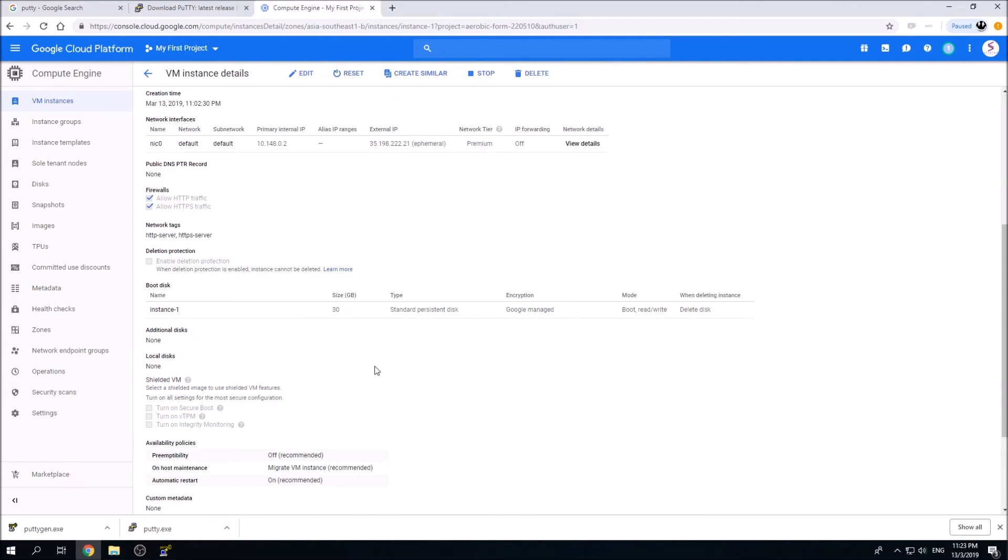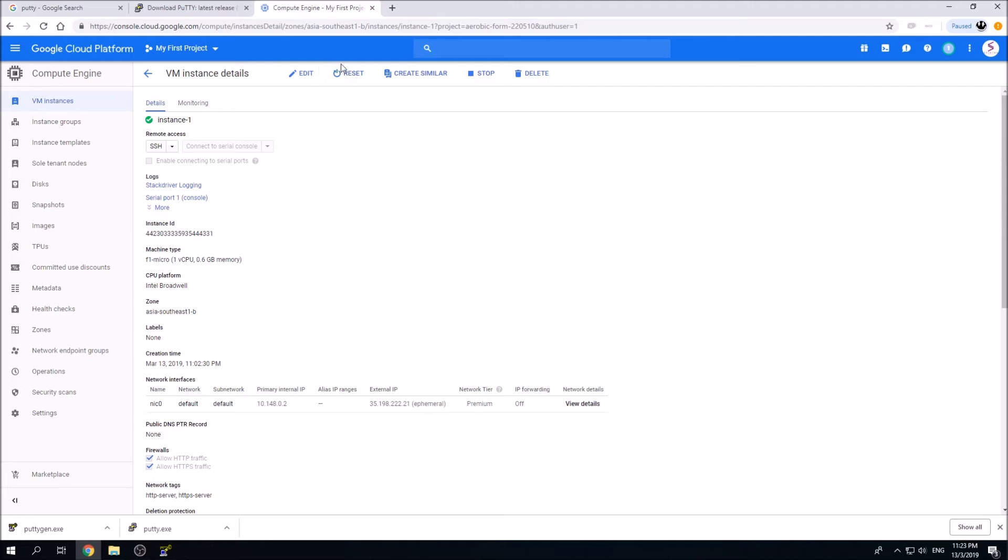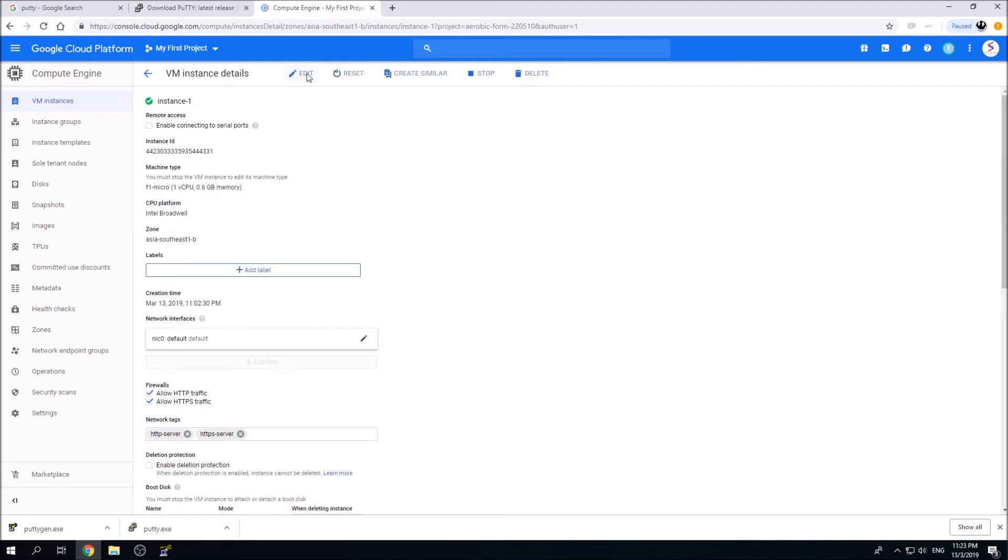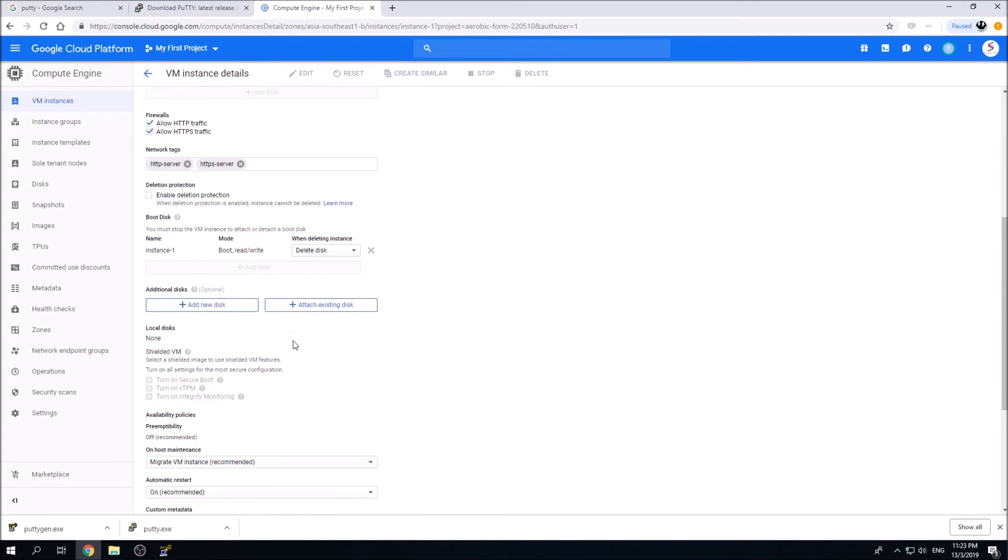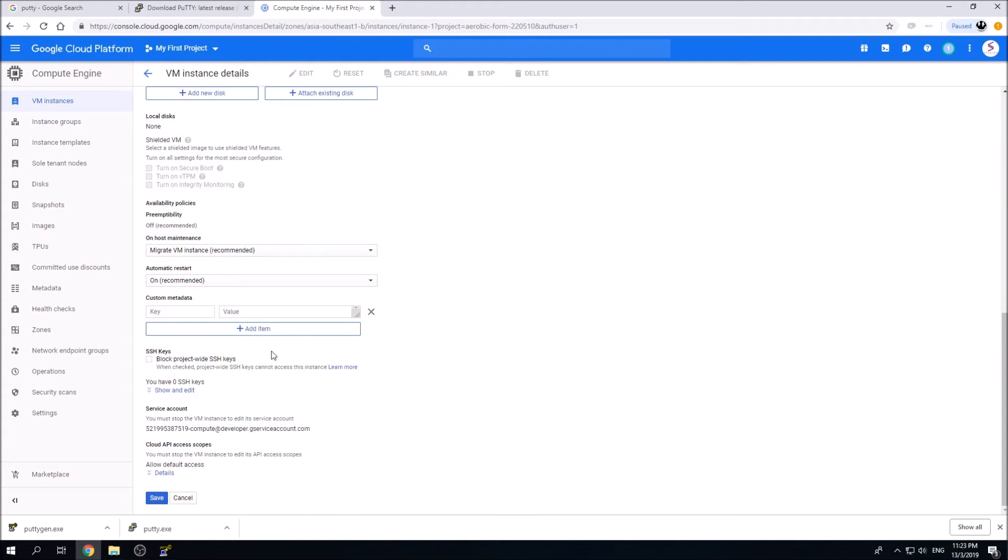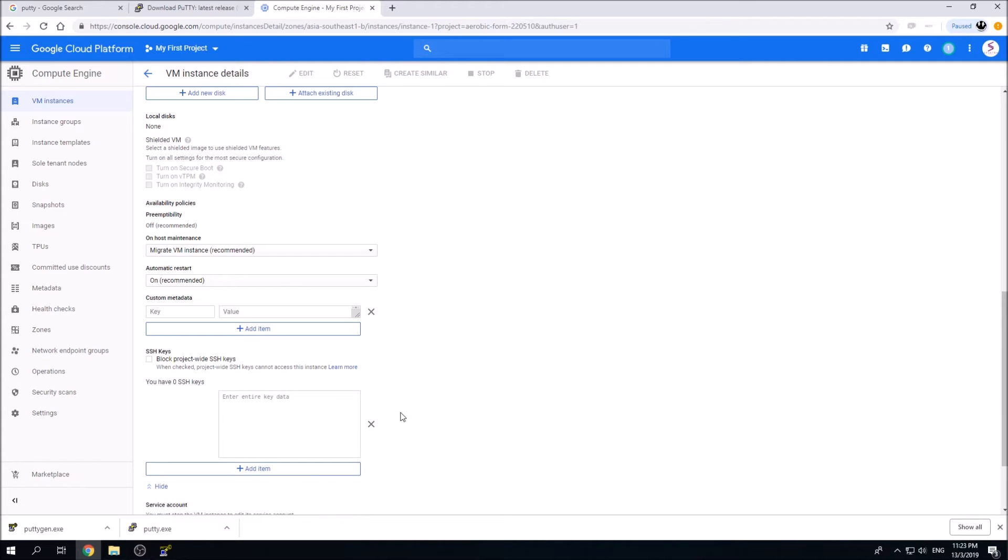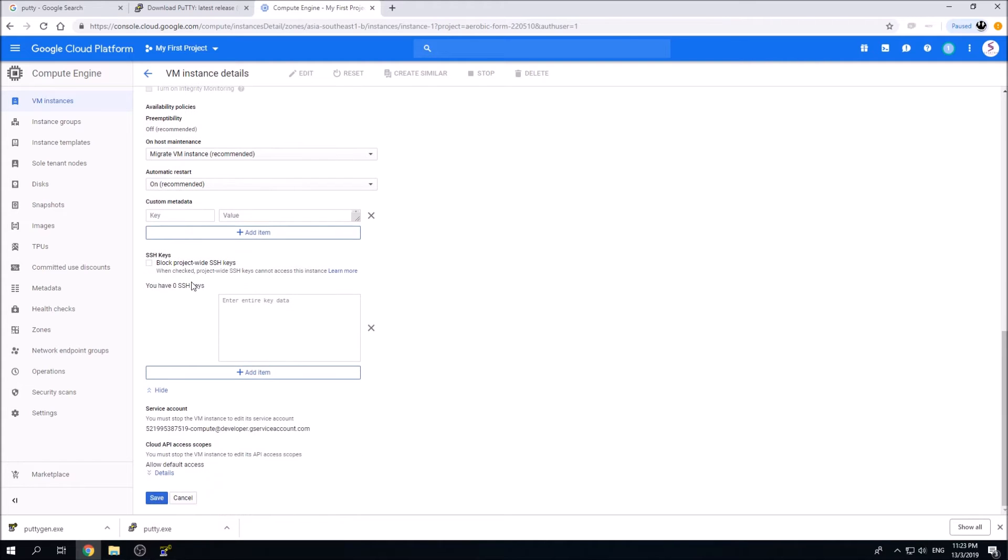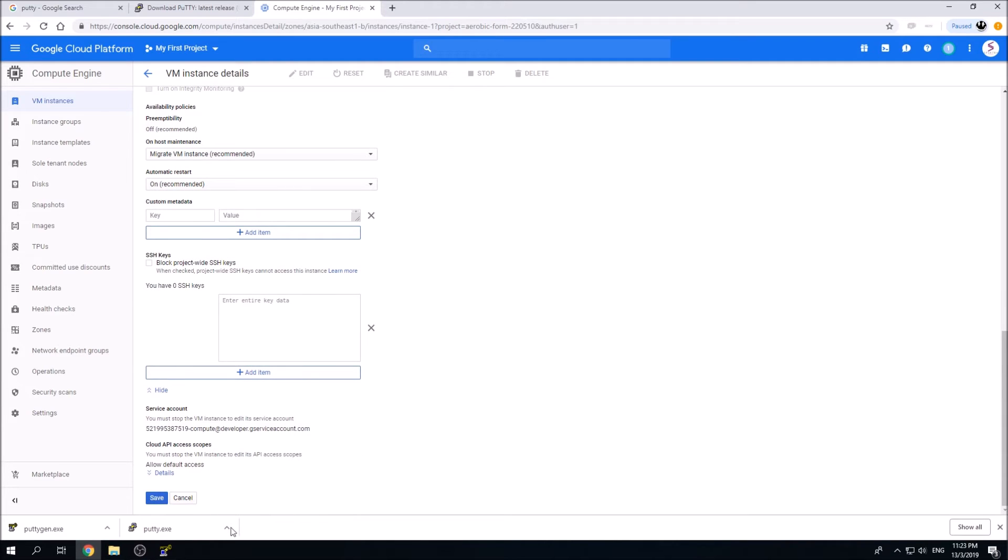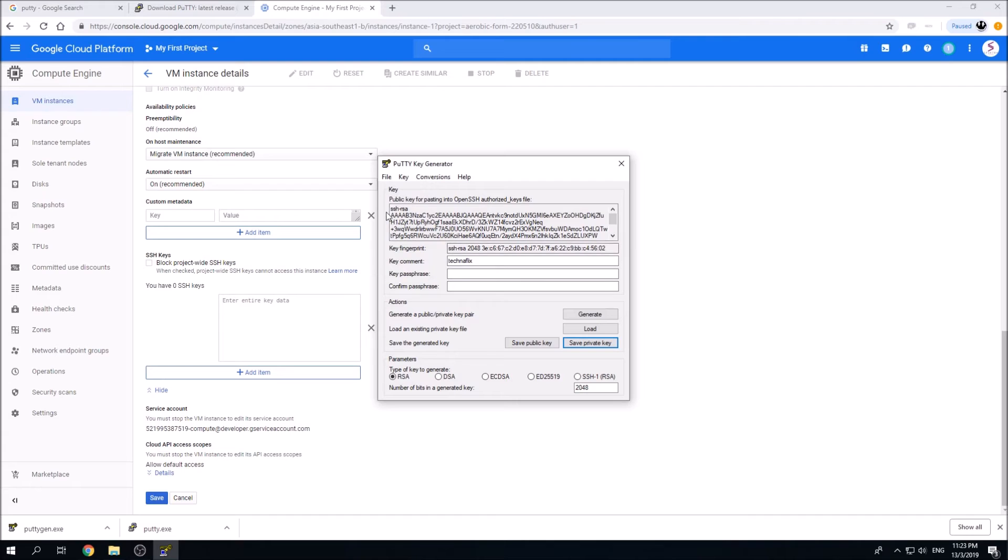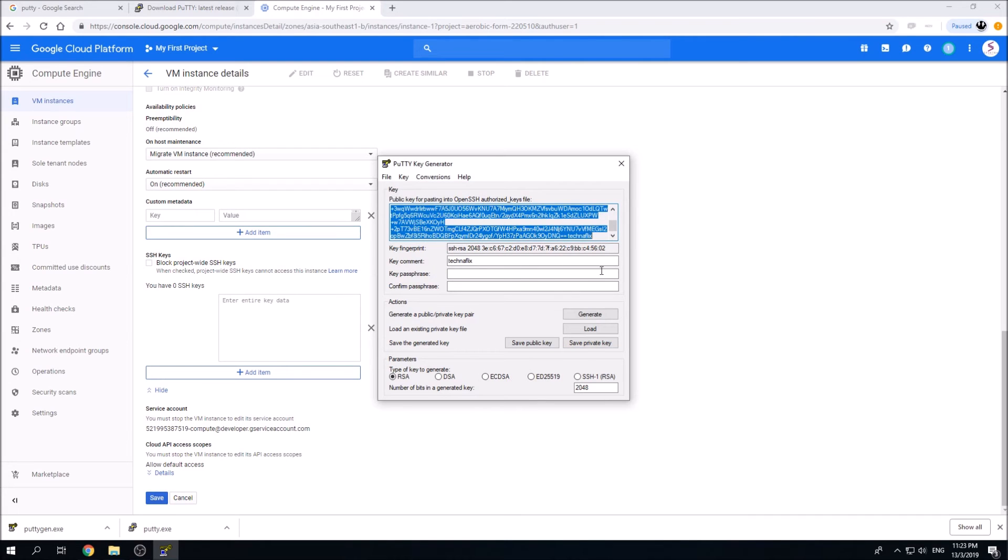We're going to try to connect to it using our private key. Simply click on the name over here and you should see a screen of these informations. Click on the edit button, scroll to the bottom, and you should see you have zero SSH keys over here. This is where we paste the public key. Click on show and edit and you should see this screen. Go back to PuTTYgen and copy your public key.